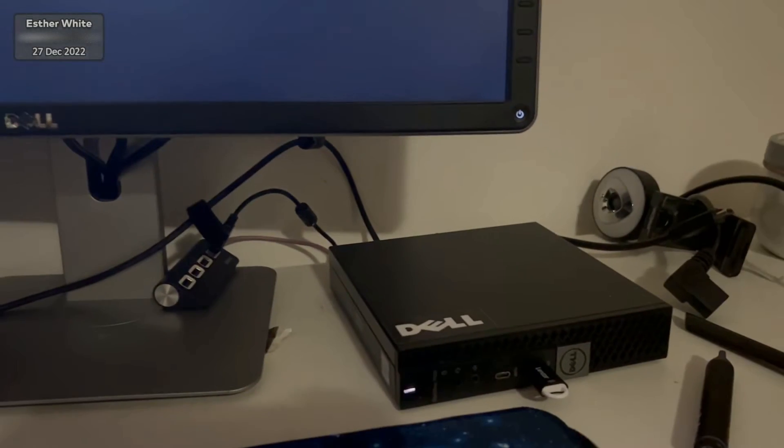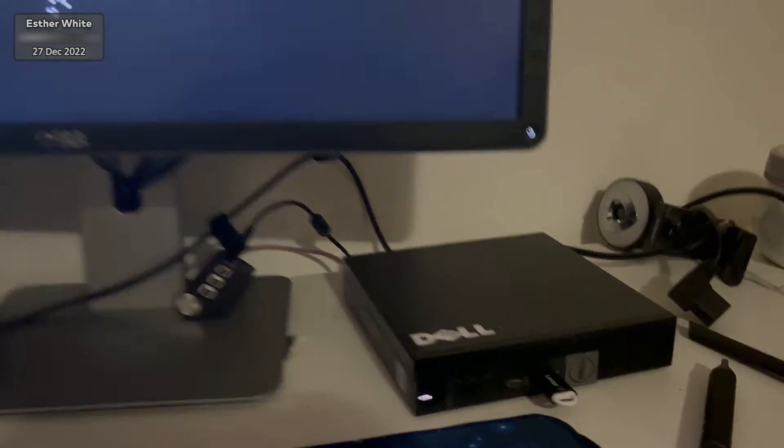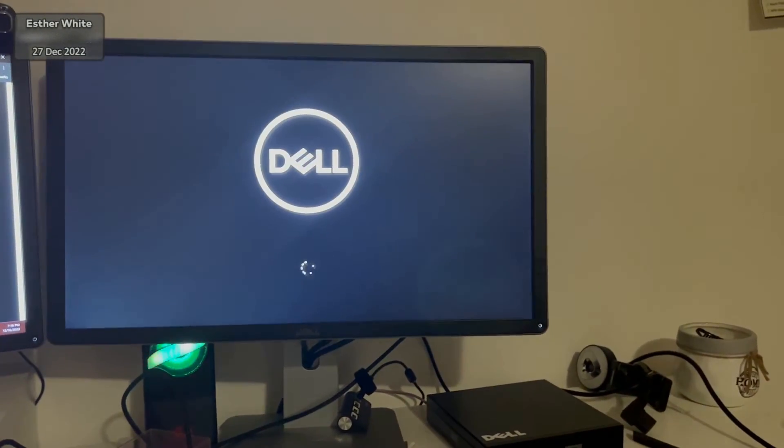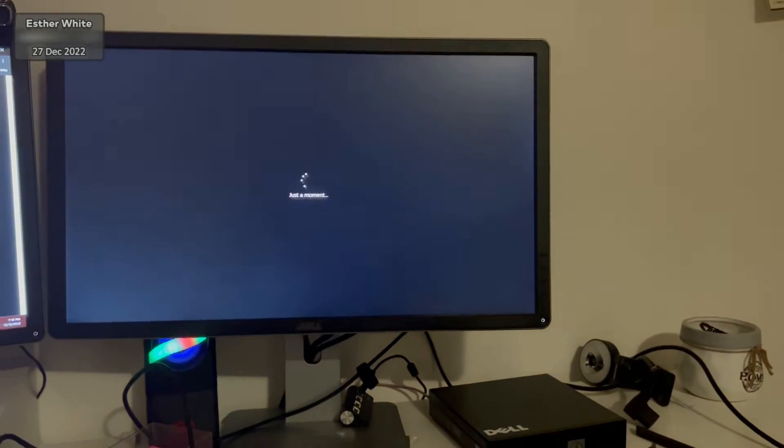I happen to still have my flash drive with Windows 11 so I just plugged that in and installed Windows again.